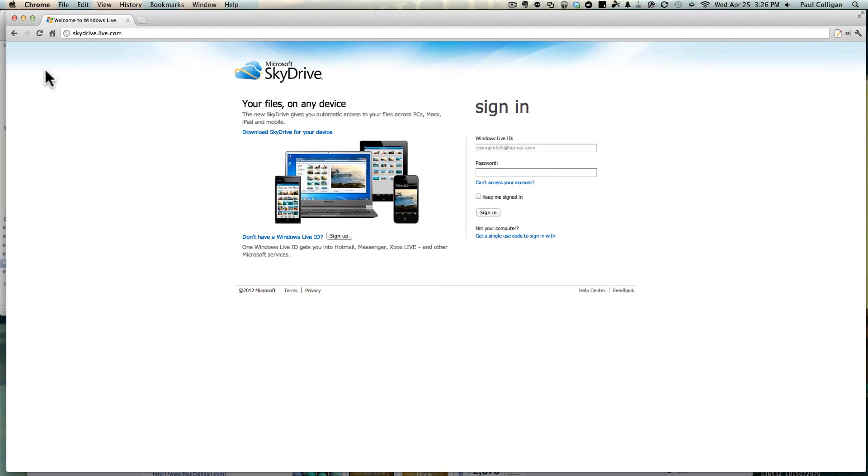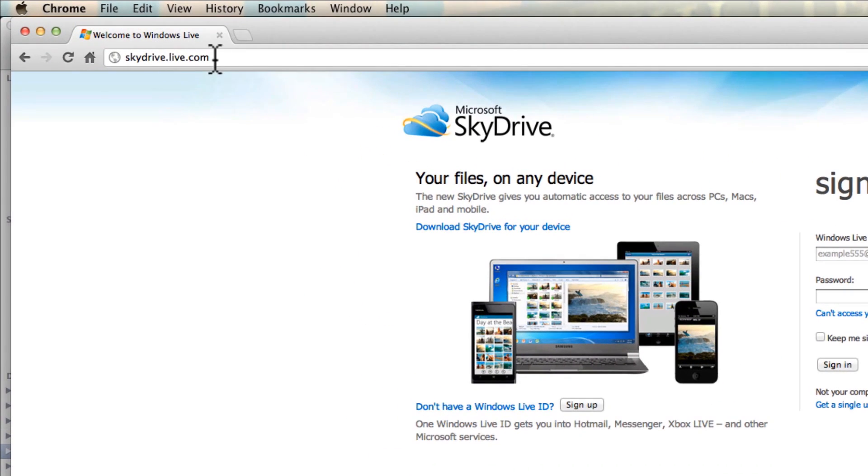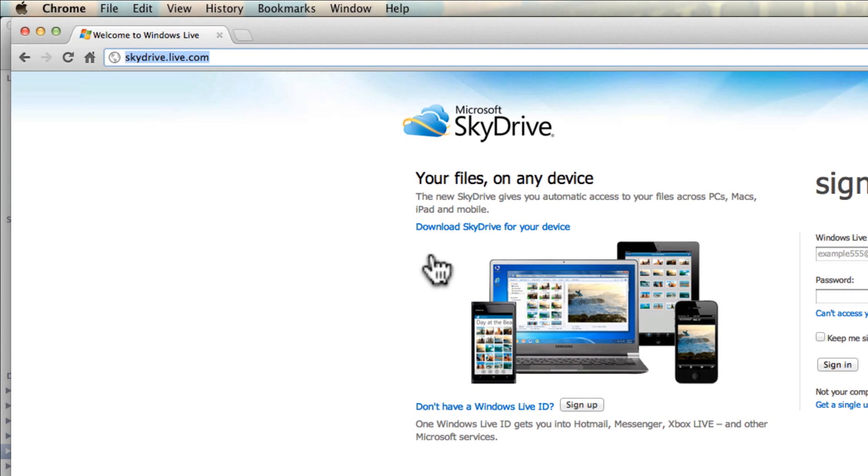Hey everybody, it's Paul Colligan. We are here at Microsoft SkyDrive at skydrive.live.com. It's their cloud storage platform.